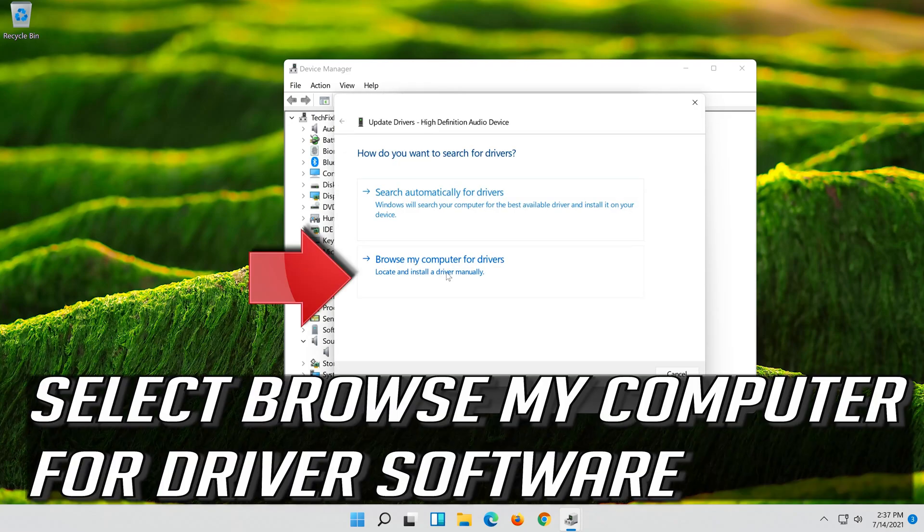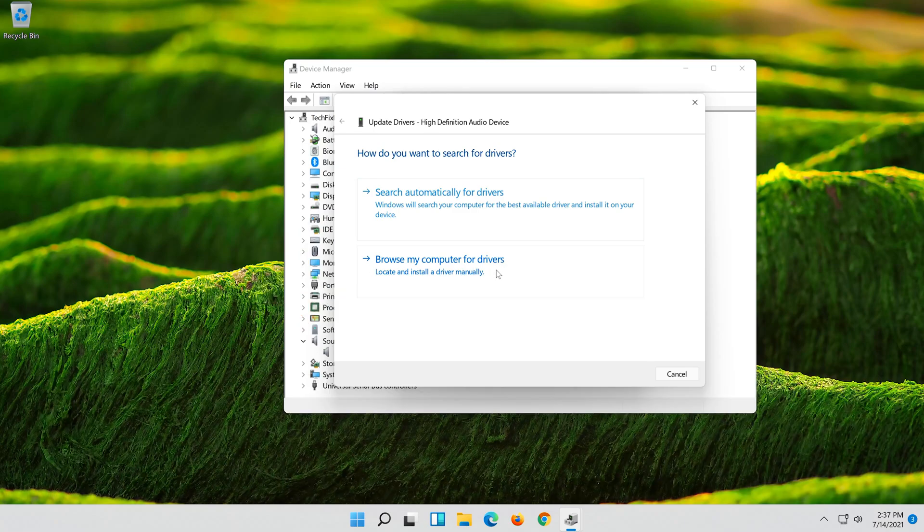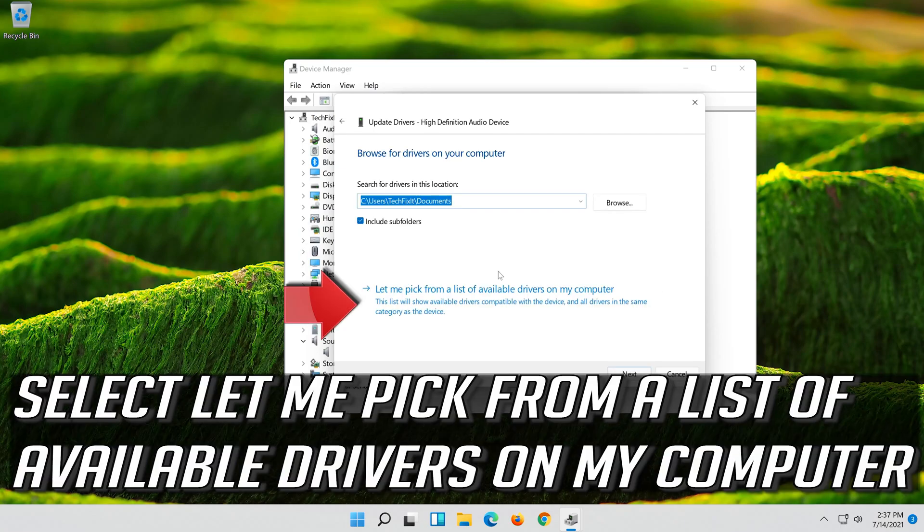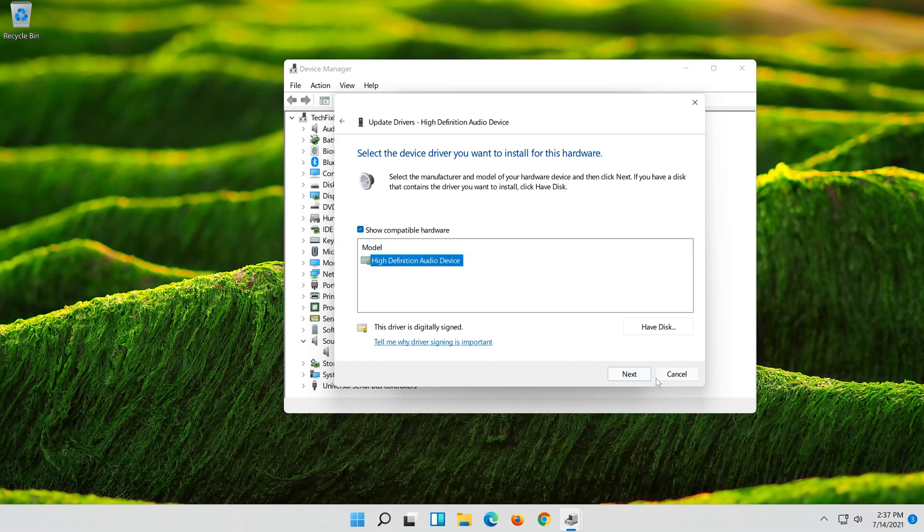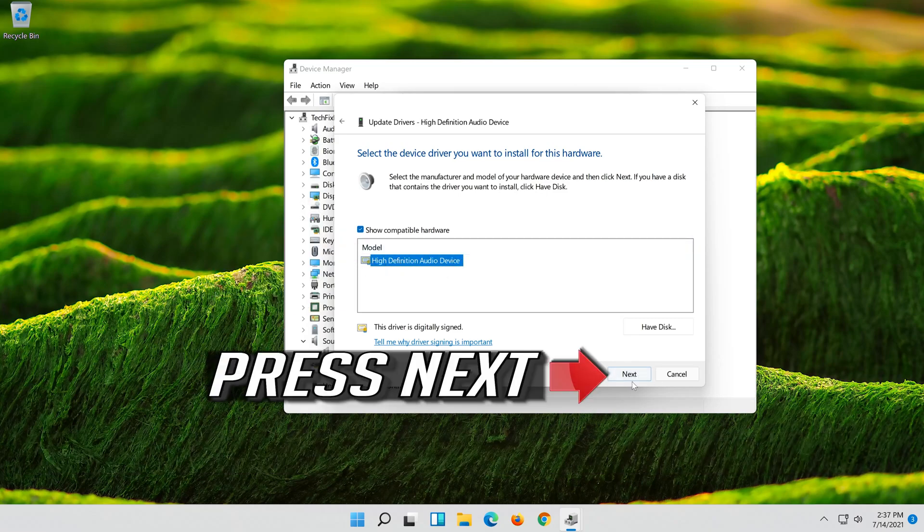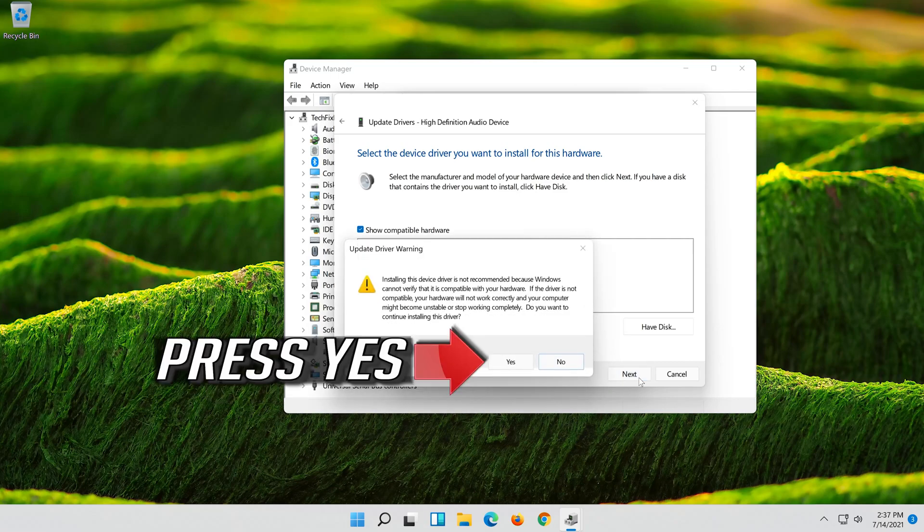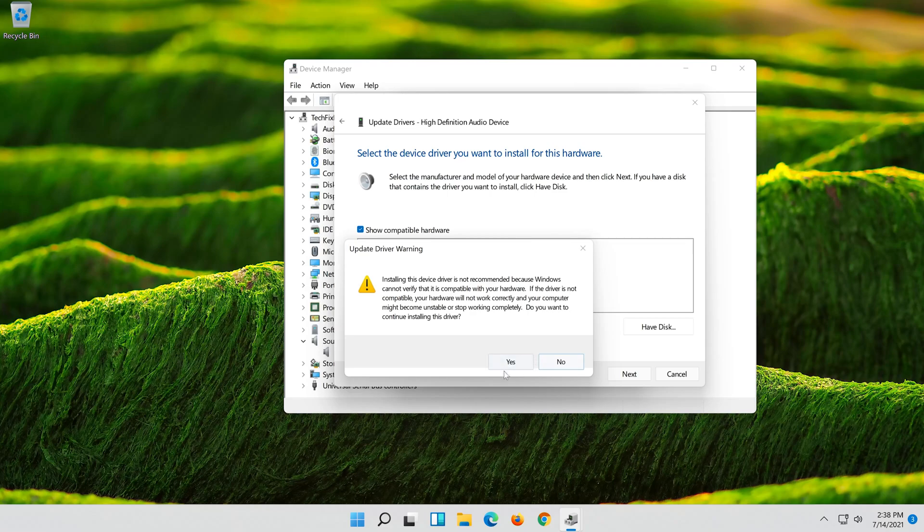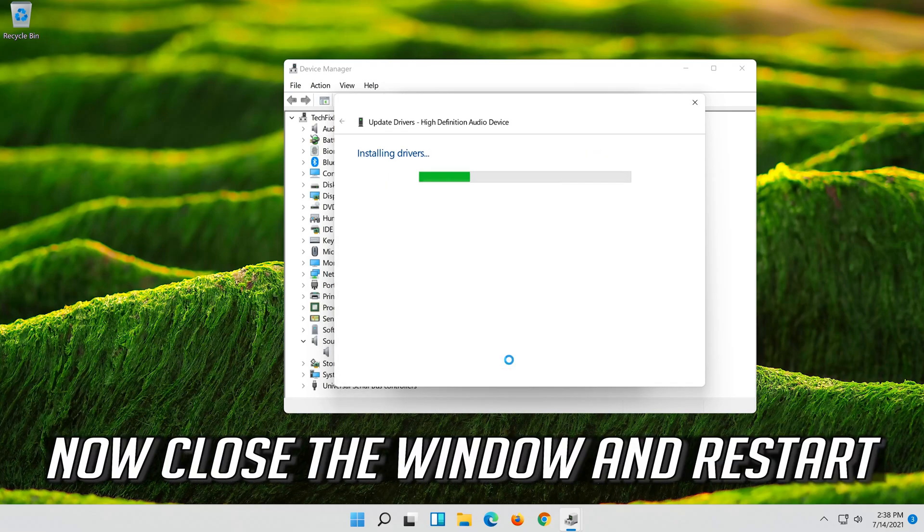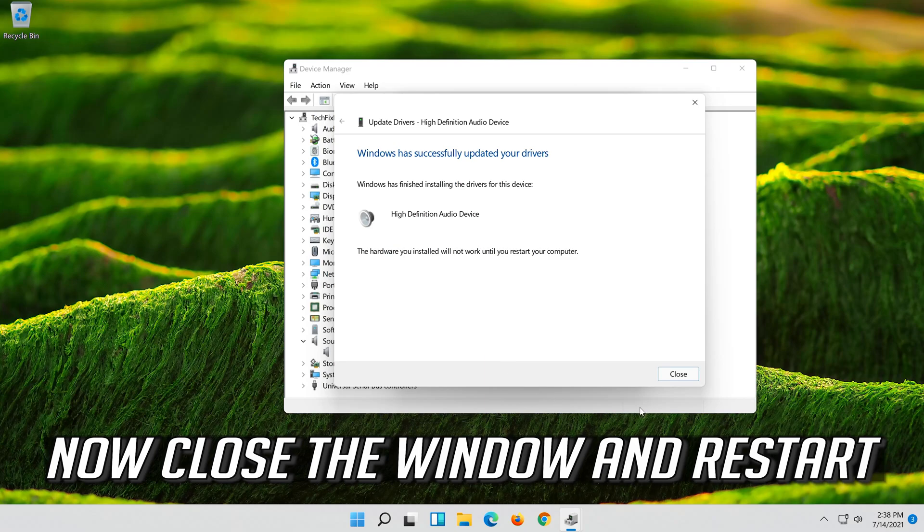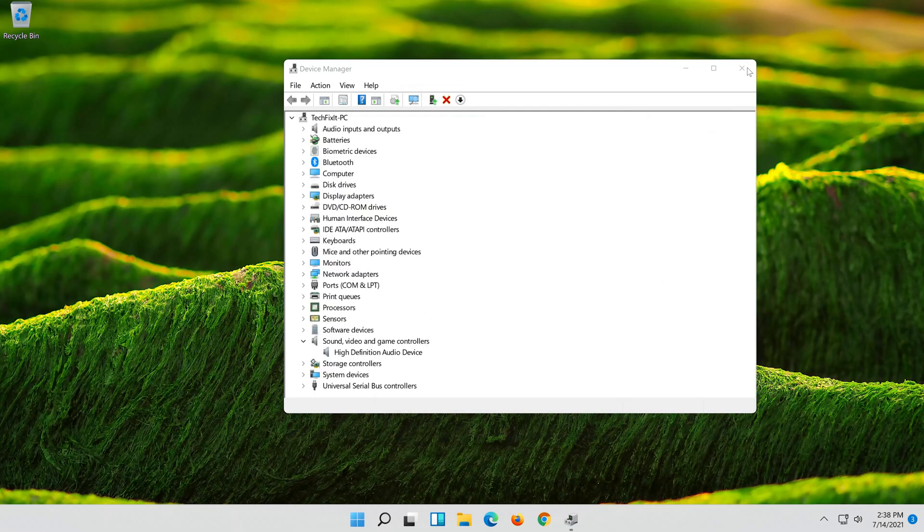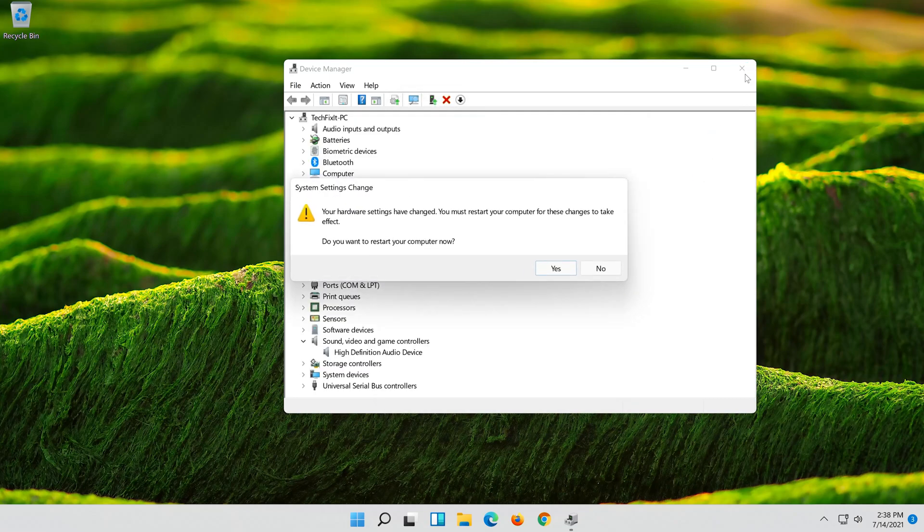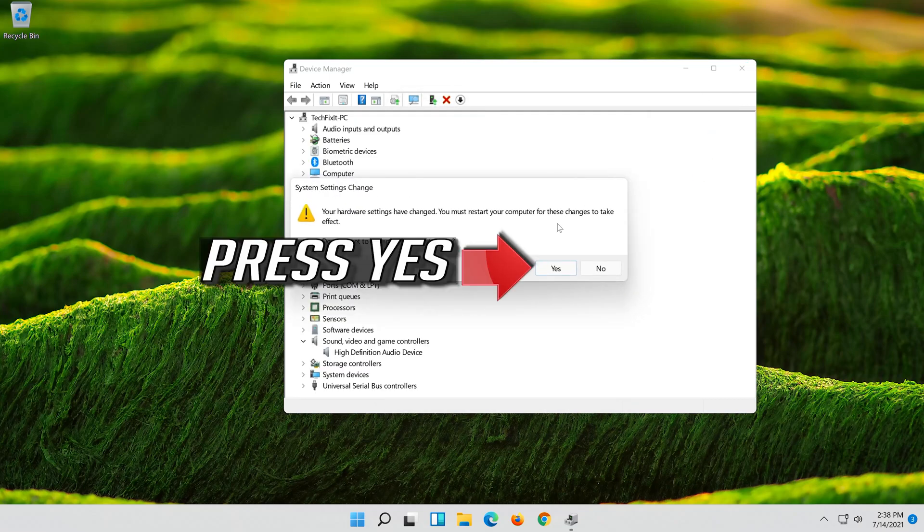Select Browse My Computer for Driver Software. Select Let me pick from a list of available drivers on my computer. Select High Definition Audio Device. Press Next. Press Next. Press Yes. Now close the window and restart. Press Yes.